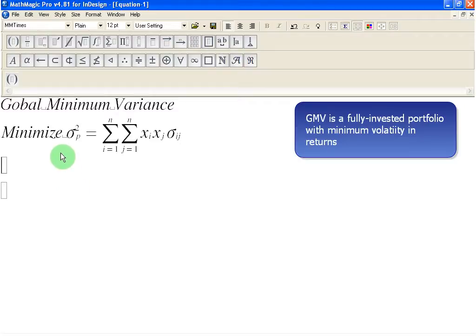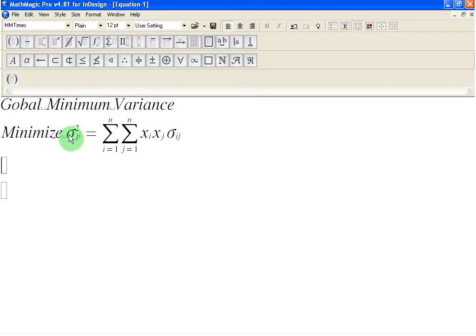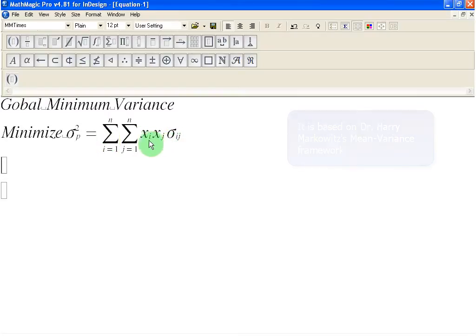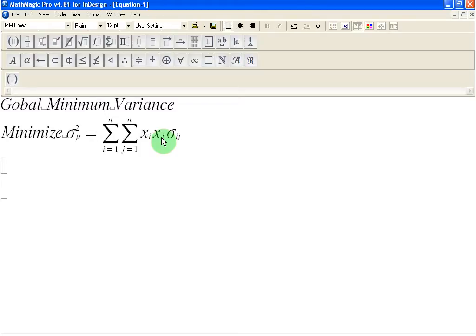What we are trying to do is to minimize the portfolio variance. On the right-hand side you see the familiar double summation formula in which we have xi times xj times covariance between i and j, where xi and xj are portfolio weights for securities i and j respectively. I'm going to assume that the viewer has a basic understanding about constrained optimization, differential calculus, and a little bit of matrix algebra.